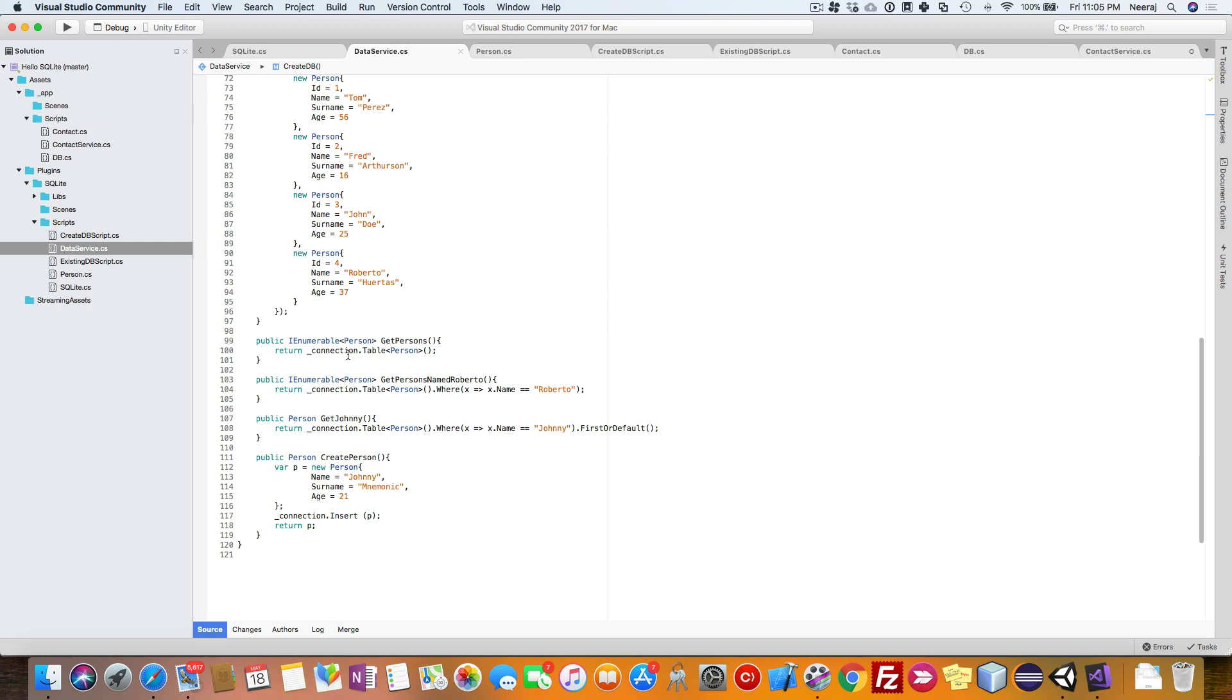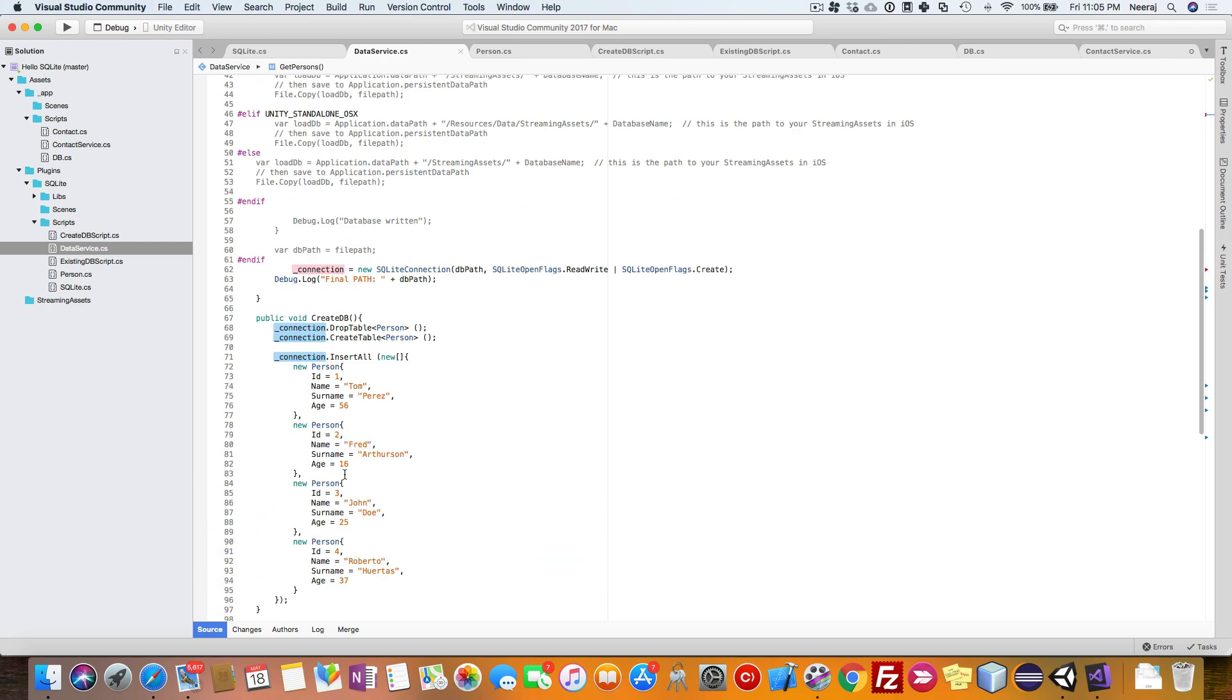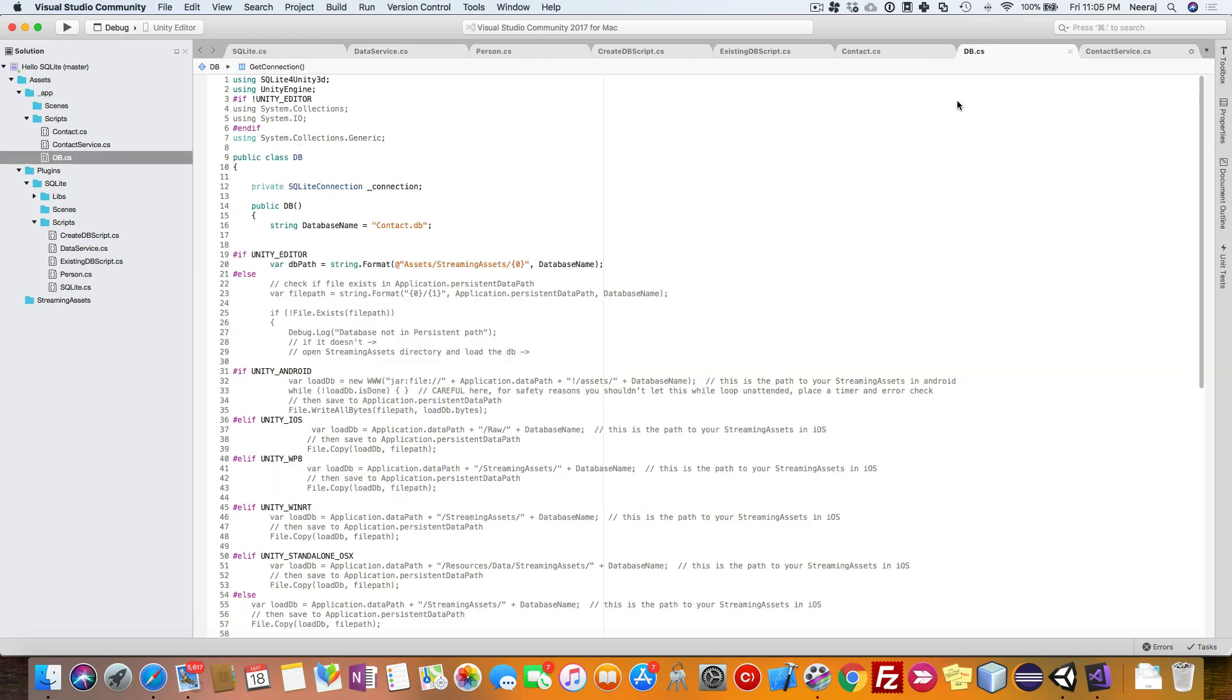Here we are going to pass the connection, and whatever operations we need to do, we need the connection reference to the connection class. Instead of doing that, we will just have reference to the DB class only and let the connection class be inside the DB class.